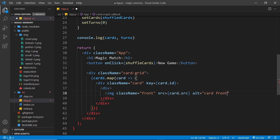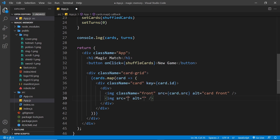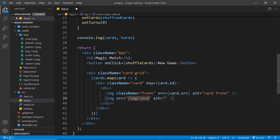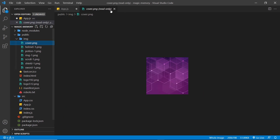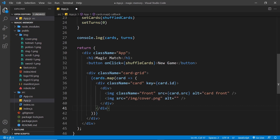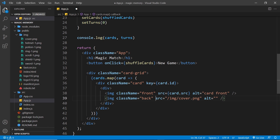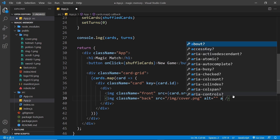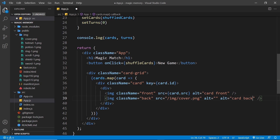Now the back — another image tag. The source this time is not dynamic; it's just going to be '/image/cover.png'. That's the back of the card. I'm going to give this a className of 'back' just so we can style it later, and the alt is going to be 'Card back'.